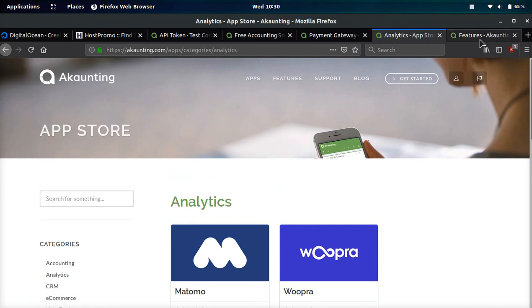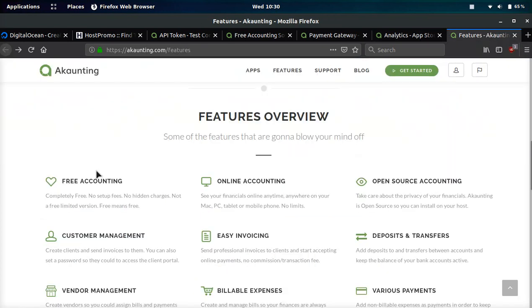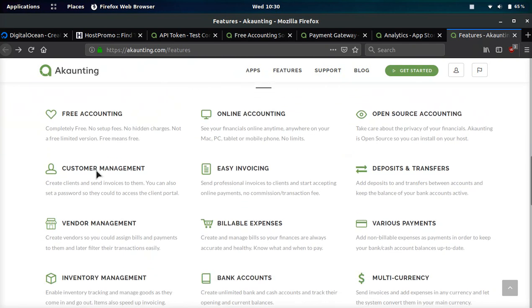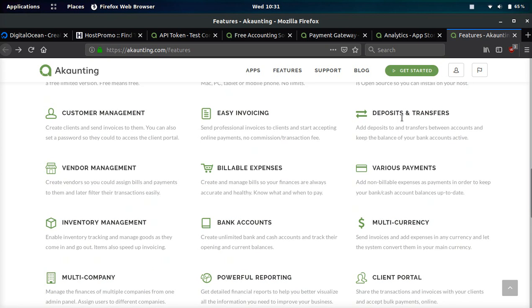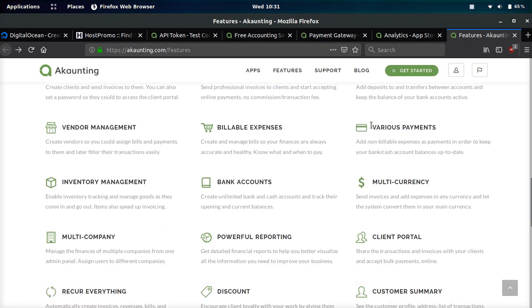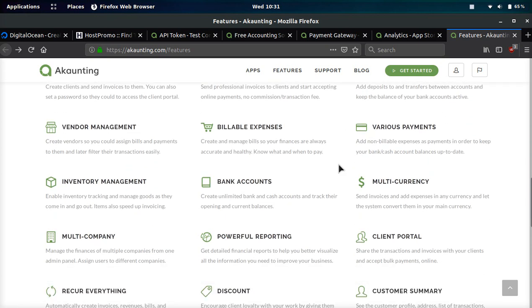If we go over their features in case I didn't cover any of them: free accounting, there's no hidden fees, free means free. You can use it on Mac, PC, tablet, mobile phone. It's completely open source, easy to invoice, easily manage customers.